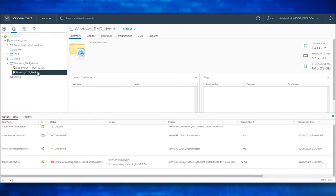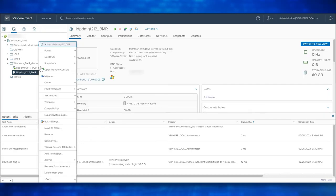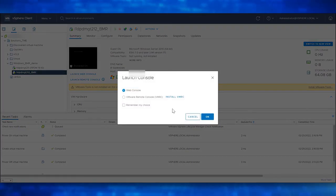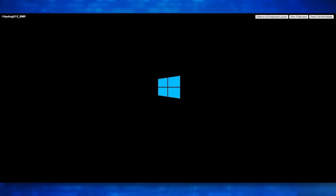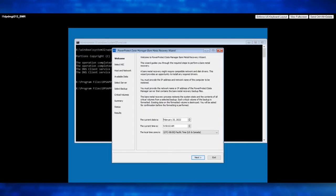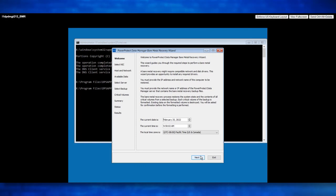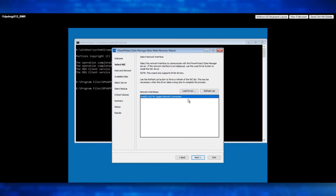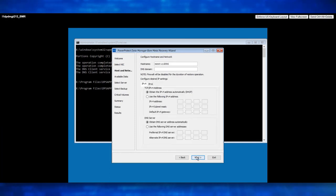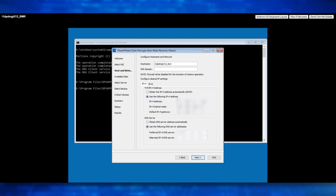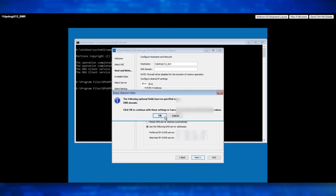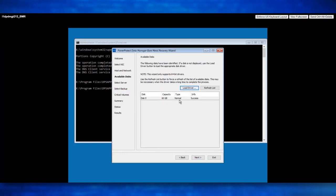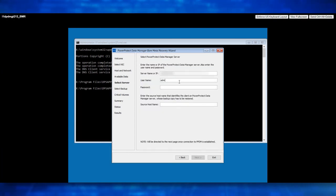We now see the virtual machine is created. Let's power on this VM. Click on Launch Web Console. Let's wait for the VM to boot the Customized Data Manager WinPE ISO Image. Once the target host is booted, the Data Manager Bare Metal Recovery Wizard opens the Welcome Page to specify date, time, and time zone. Once done, click Next. Select the Network Interface to communicate with Data Manager. Click Next. Enter the Host Name and Domain Name for the Host. Configure the Static IP Address. Click Next. Confirm the Available Disk for this Host and click Next. Enter the Data Manager Server and Source Host Name Details and click Next.